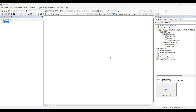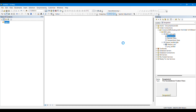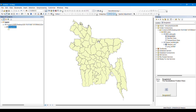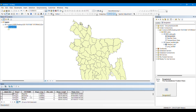In this video we are going to learn about how to perform zonal statistics in ArcMap. Zonal statistics is the process of calculating statistical data for specified zones. In this shapefile of Bangladesh we can see there are several zones present, representing the districts of Bangladesh. We can see from the attribute table that each polygon represents one district.